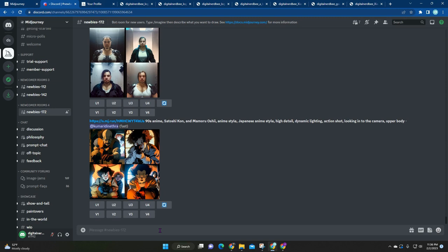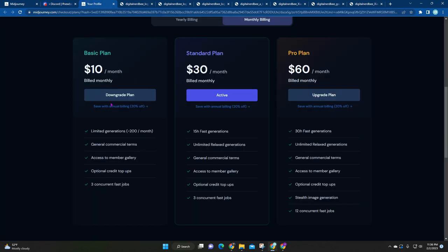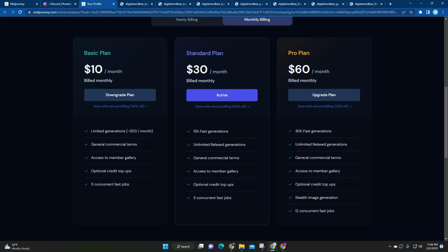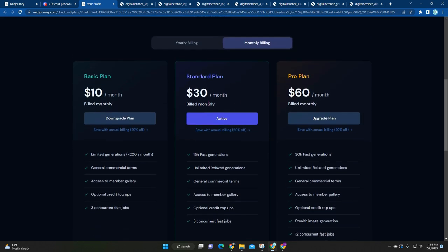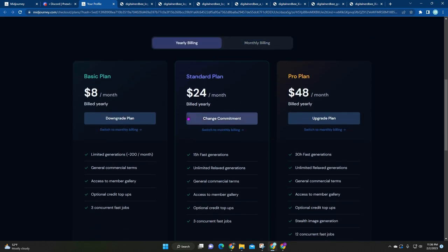I'm just going to show you real quick. The basic plan is ten dollars a month. Then you have the standard plan, thirty dollars a month unlimited. Then sixty dollars a month unlimited but you can get your images faster. Yearly billing is eight dollars a month, twenty four a month for standard, and then pro plan at forty eight a month.